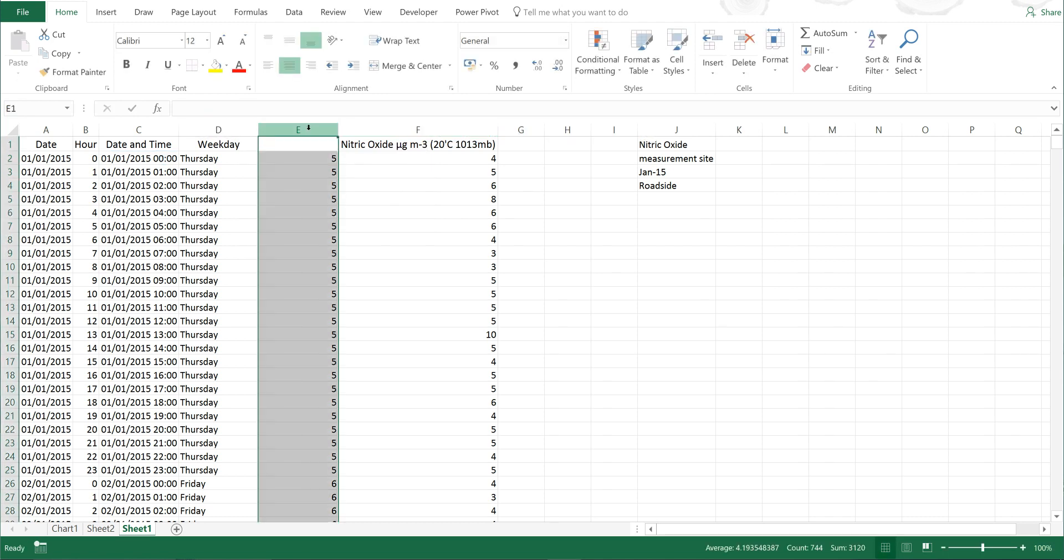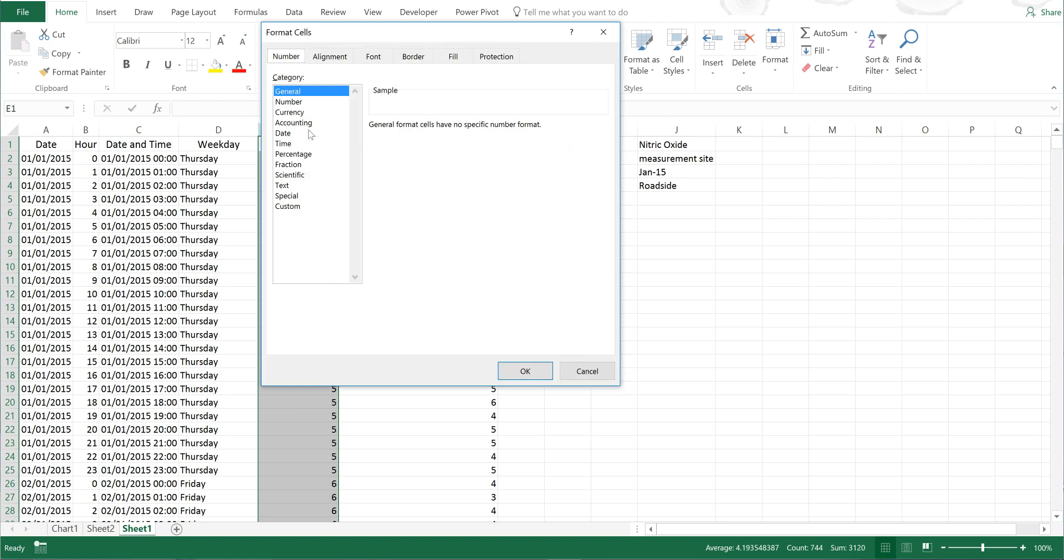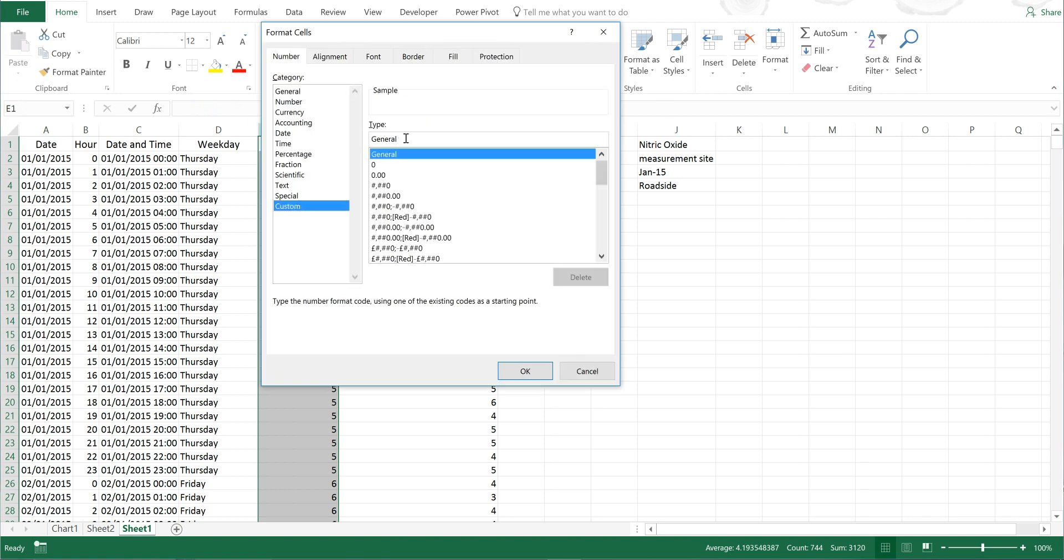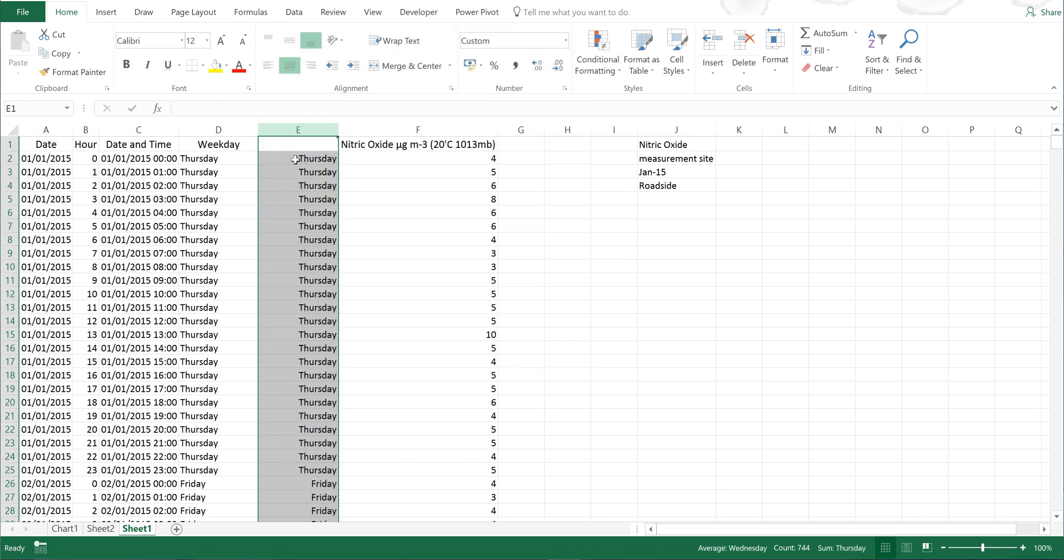If I highlight this now and press Control+1, and then do custom formatting, I will type in dddd again. Now you can see that it's showing me the day of the week again.